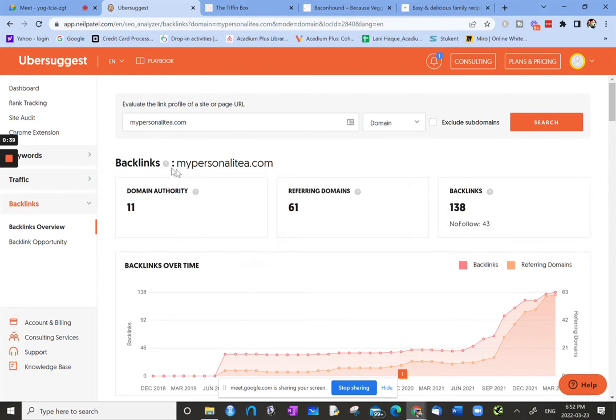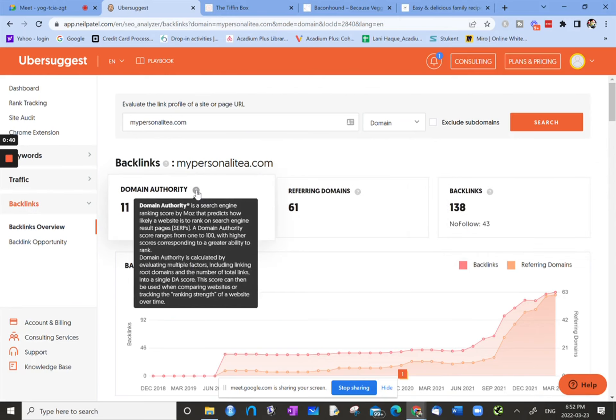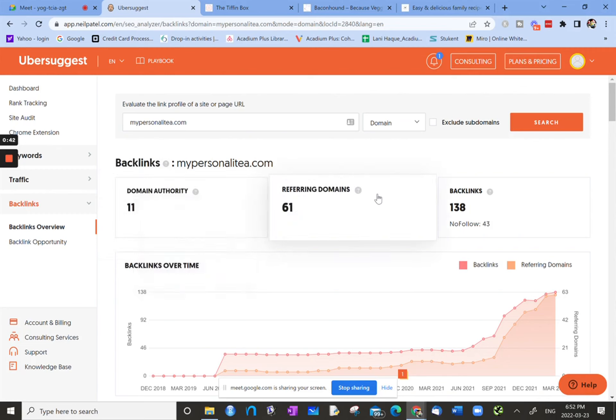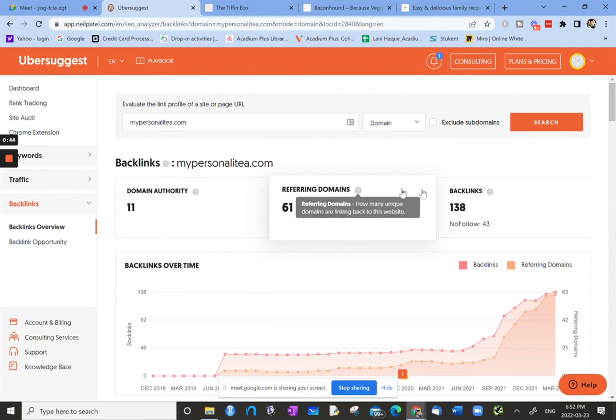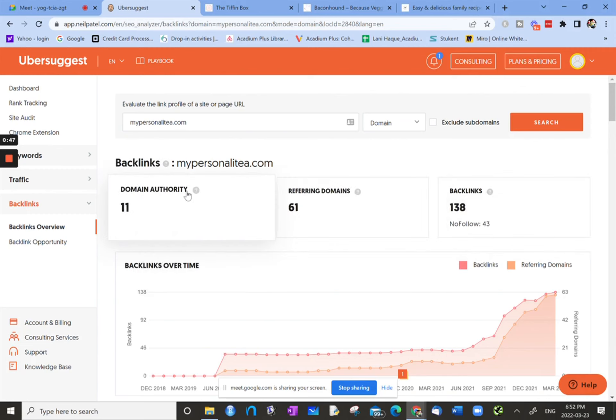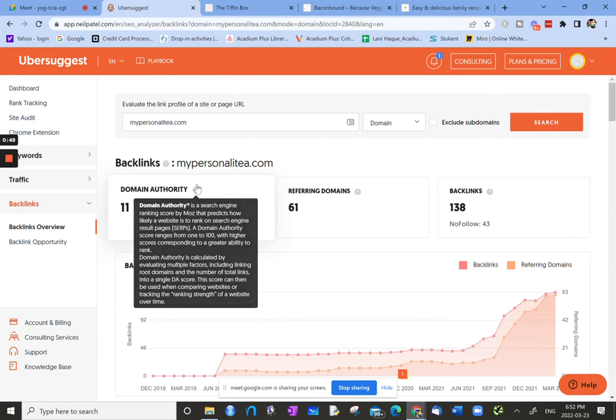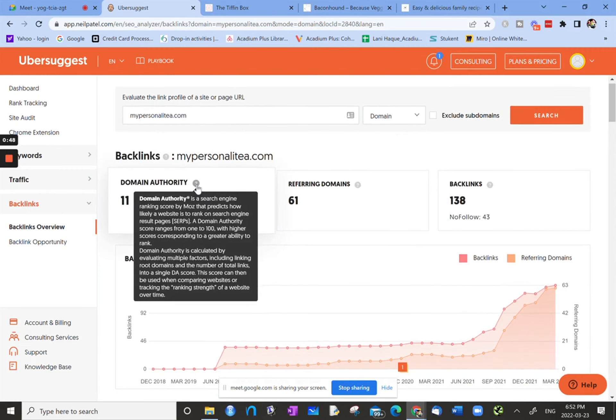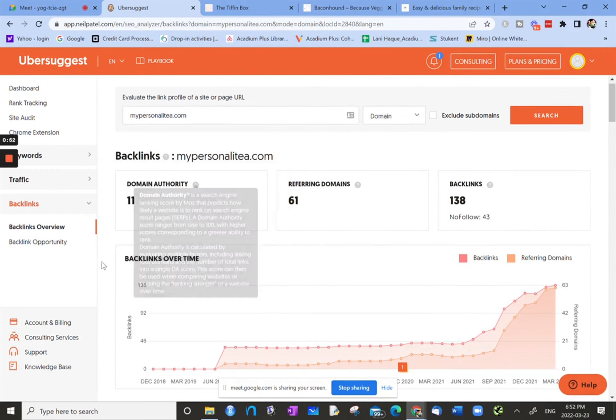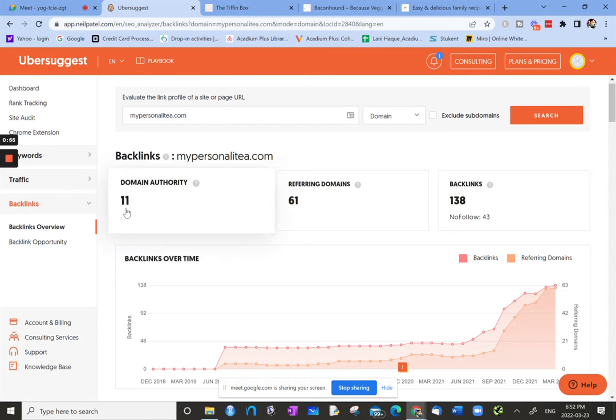Wherever there's a question mark, you can hover over it, and then it gives you an explanation as to what you're looking at. So domain authority has this big explanation. It's a score ranging from 0 to 100, so the higher the number, the greater authority or weight or votes in some ways that this site has.